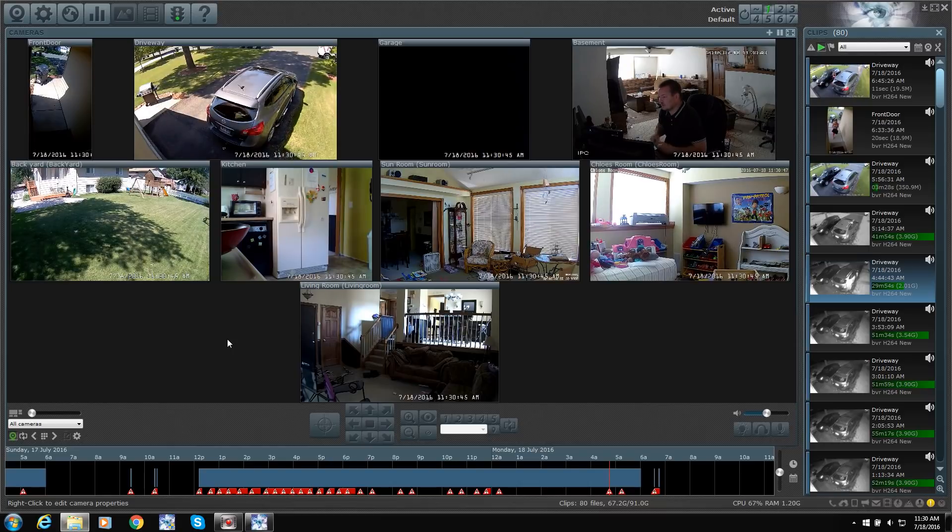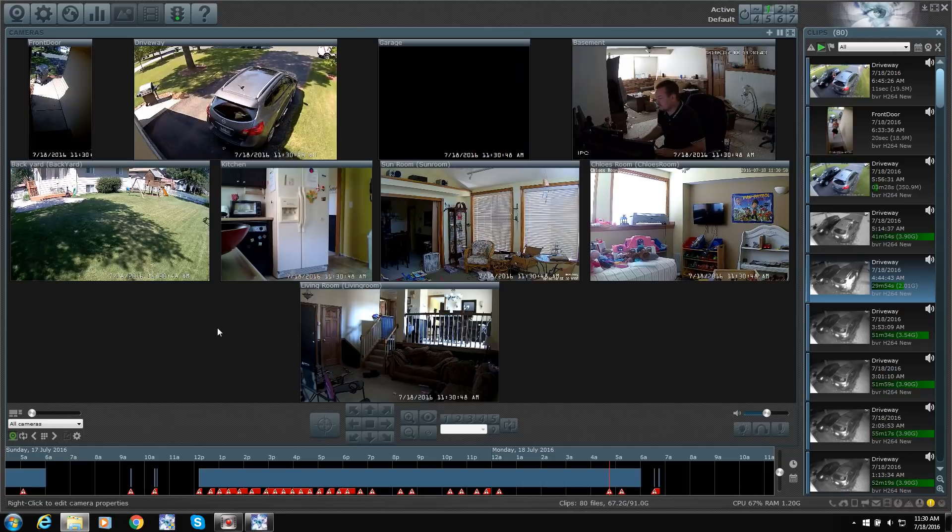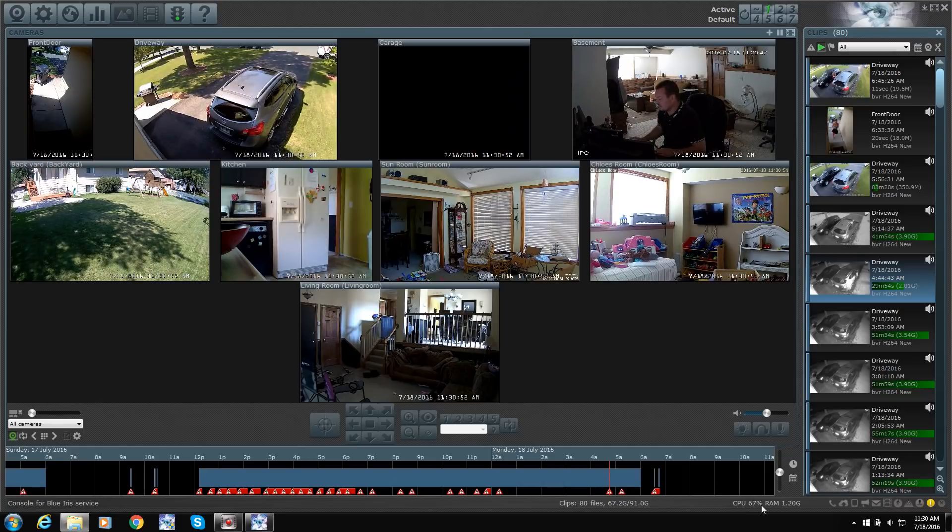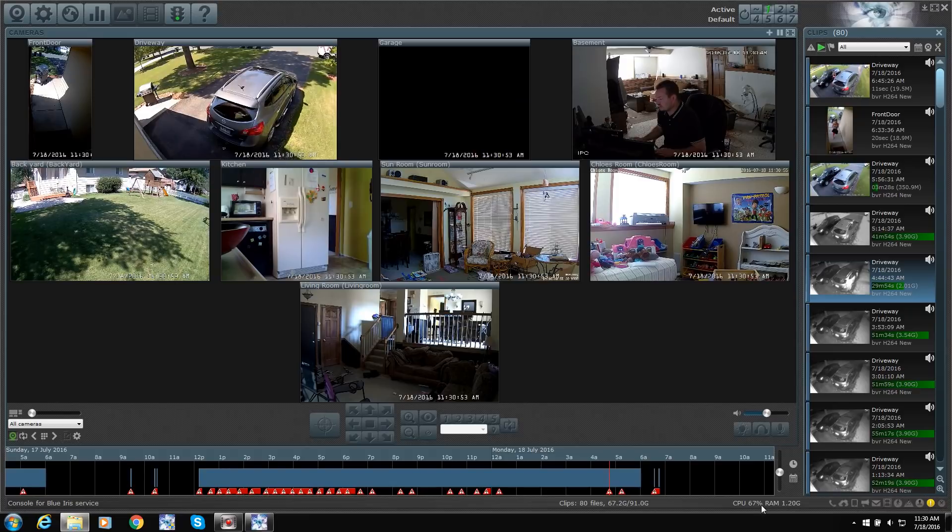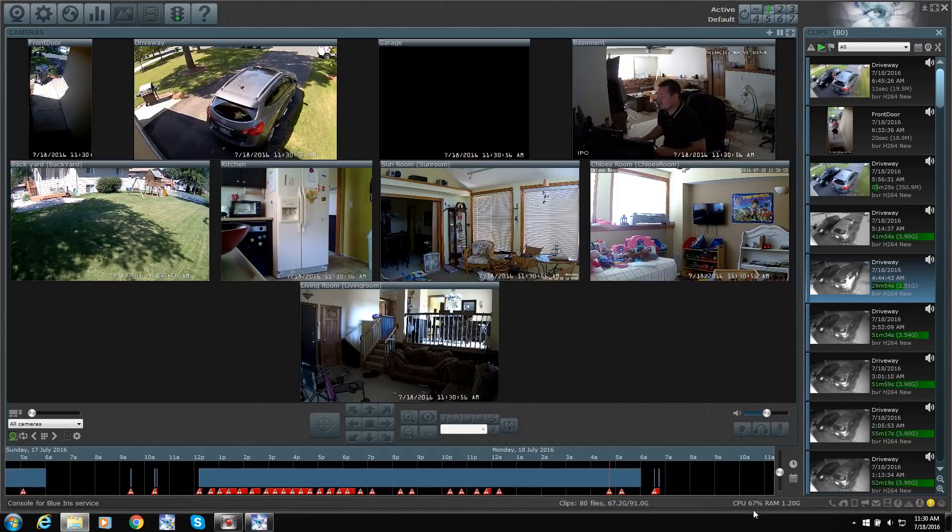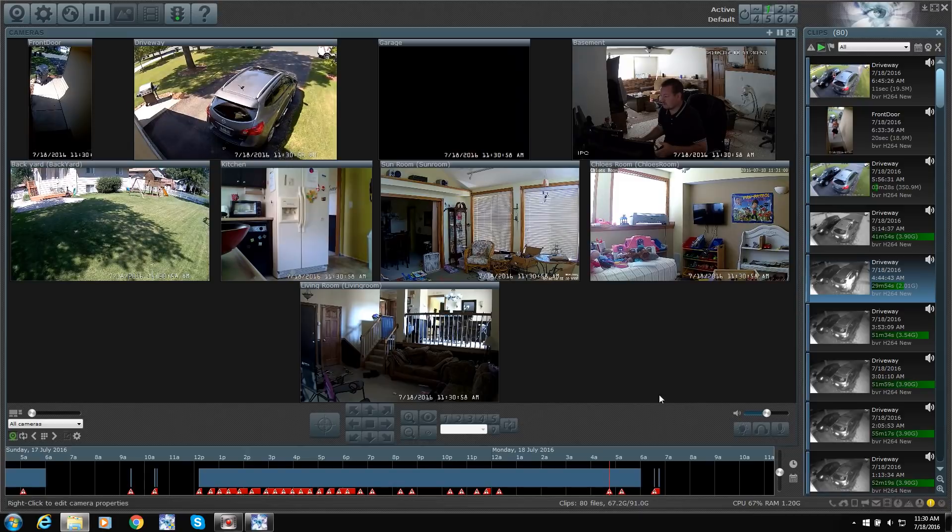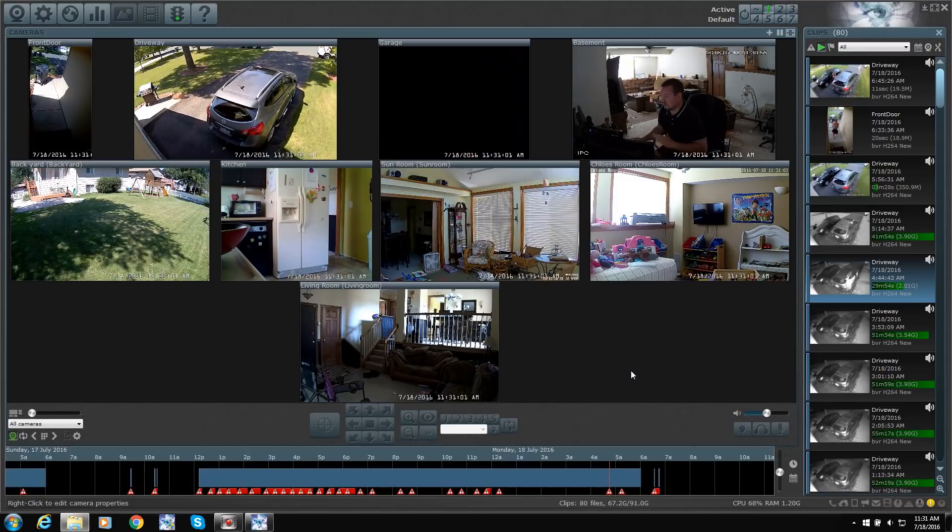You have to have an i7 processor to run this many cameras. Down at the bottom, right now it says I'm using 67% of my CPU power, but that's because I'm doing the recording software and the video software. So I'm recording this video.